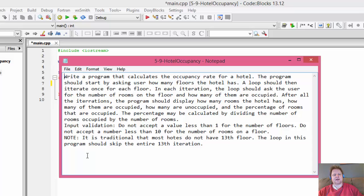We are required to do some input validation. We do not accept a value less than 1 for the number of floors and less than 10 for the number of rooms on the floor. Also, it's traditional that most hotels do not have a 13th floor, so the loop in this program should skip the entire 13th iteration.